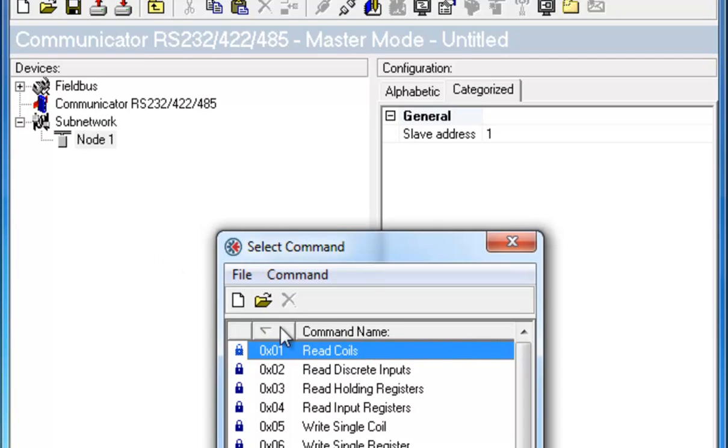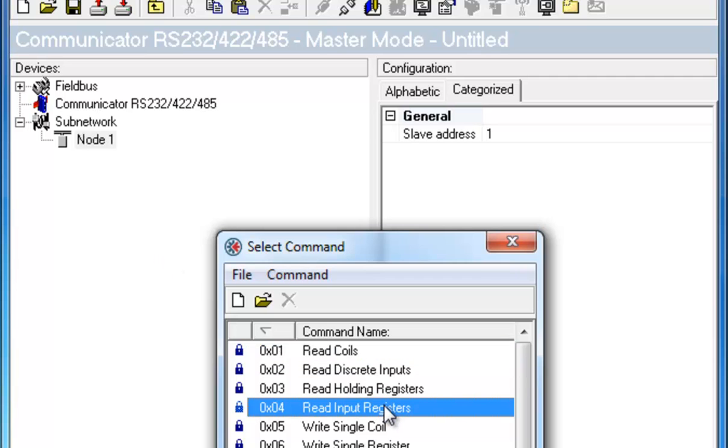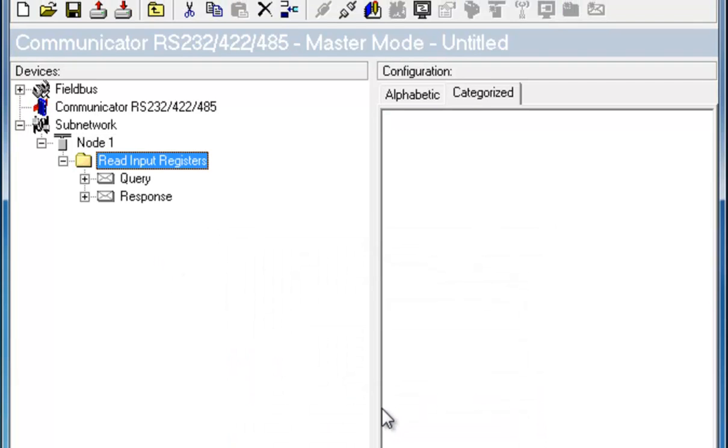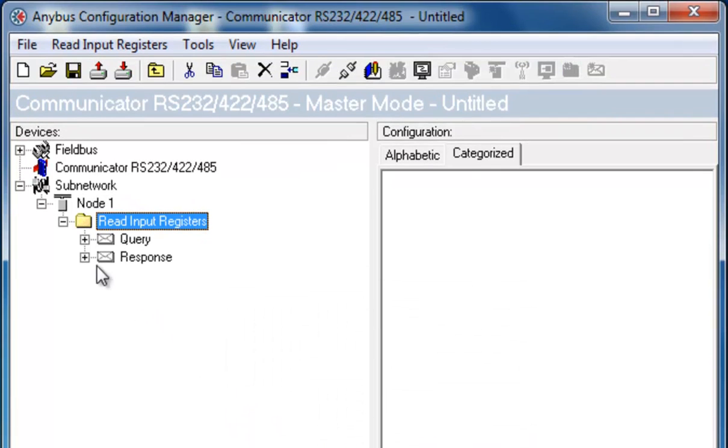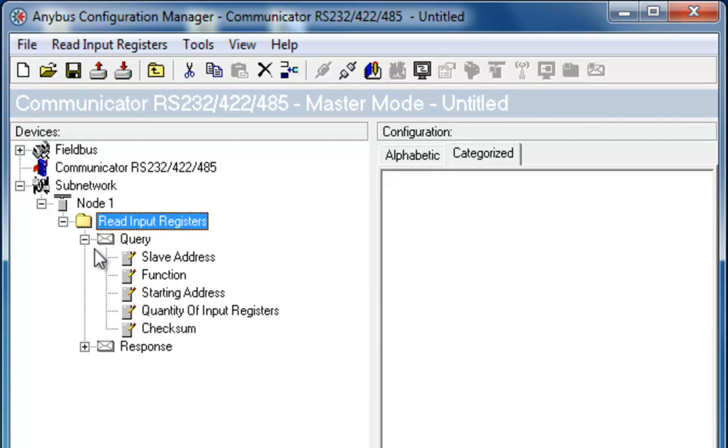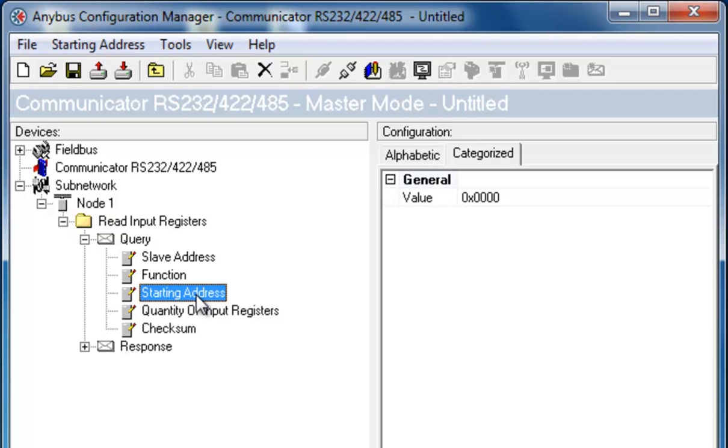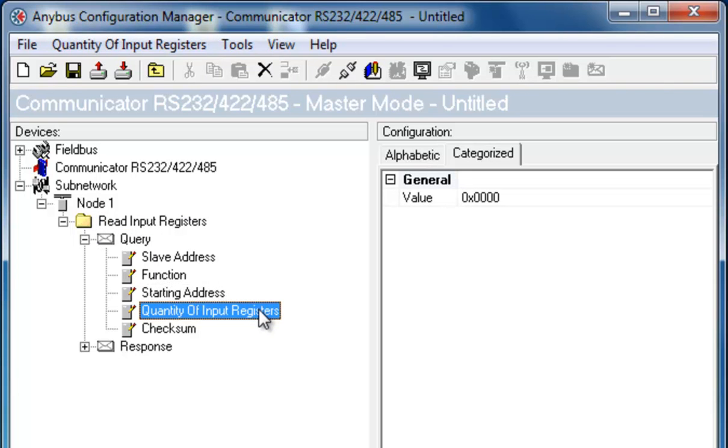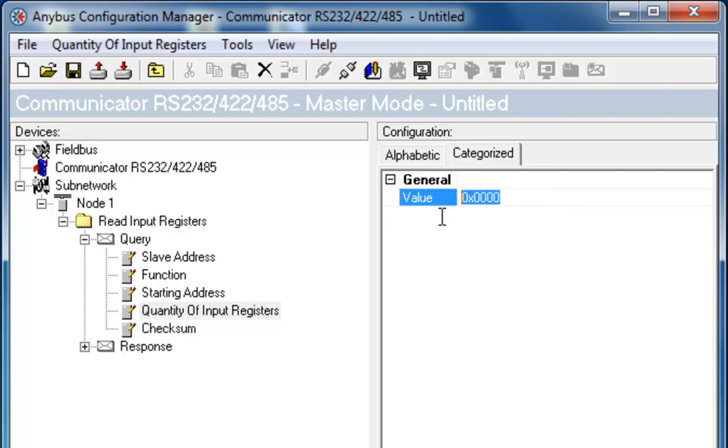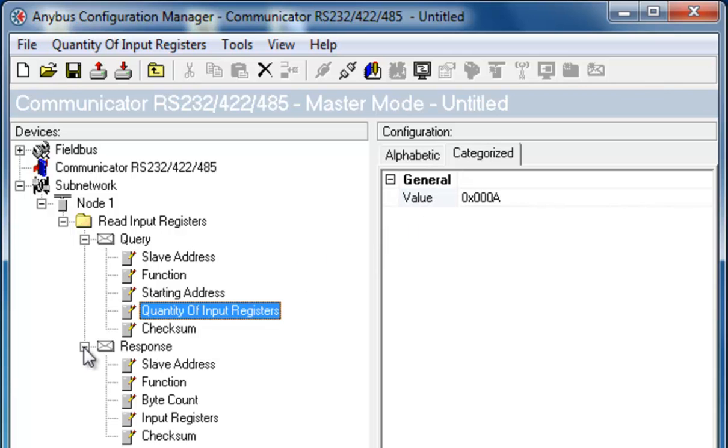I choose Read Input Registers, since I want to read from the slave. In the query, I check that the starting address is 0 and then select the quantity of input registers. This specifies how many registers I want to send in the query to the device. I set this value to 10. The value is automatically changed to the correct hexadecimal value.